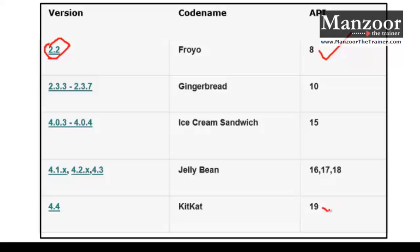KitKat is API level 19. The higher the API level, the more features you get, but the number of targeted devices may be less — because not all Android phones are running the latest version. If you go back to API level 8, the features may be fewer but the targeted audience will be more. An app built for a lower version can run on higher versions, but an app targeting a higher version may not run on lower versions.